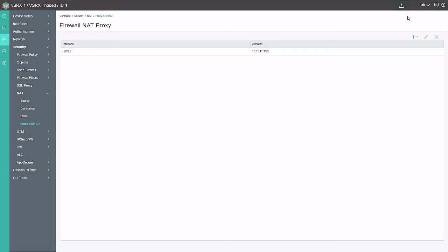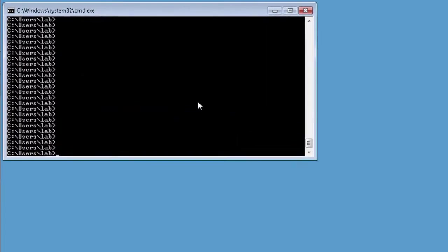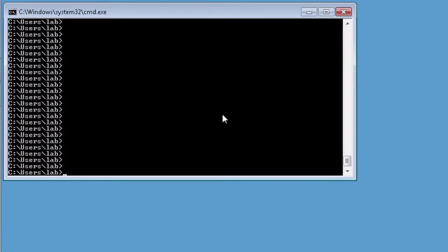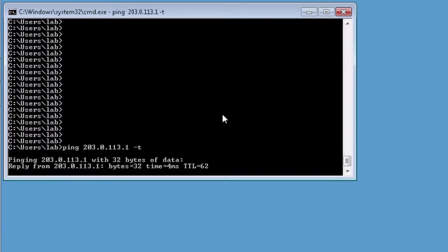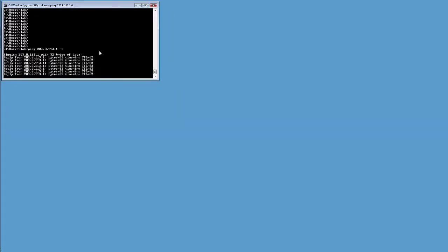Then let's jump to the user one device and start a continuous ping that will show if we lose any traffic with a switchover. So let's go ahead and do that now. Alright. So here is the user one device. Let's start that ping. Now we're pinging the internet server. Let's go ahead and jump back to the J-Web interface.